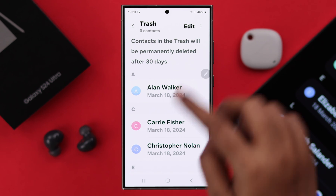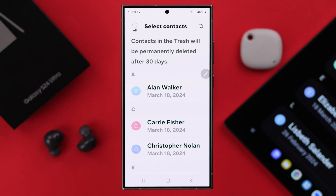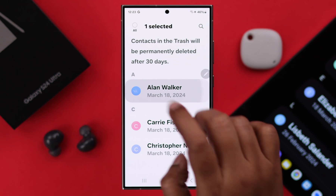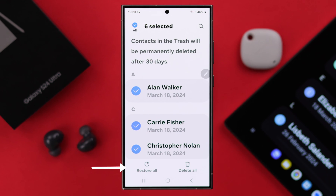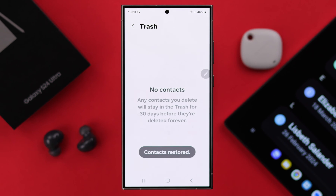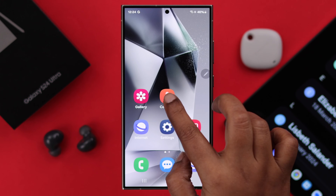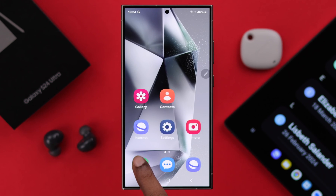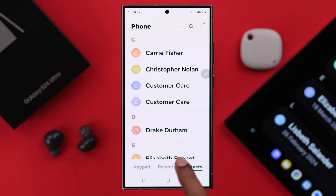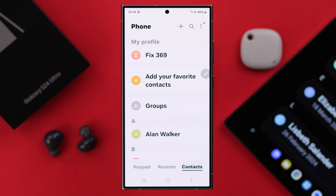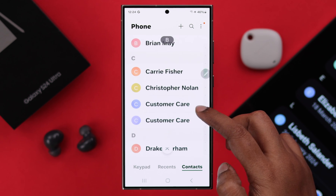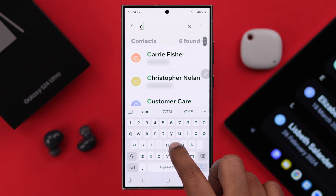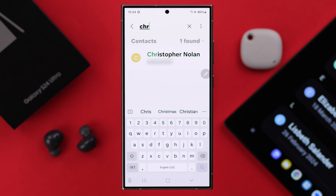To restore them back, tap on Edit, then either select the contacts manually or select all. Next, tap on the Restore button, and when you enter your Contacts or your Phone app's contact section, you will find all those deleted contacts back in your contact list again.